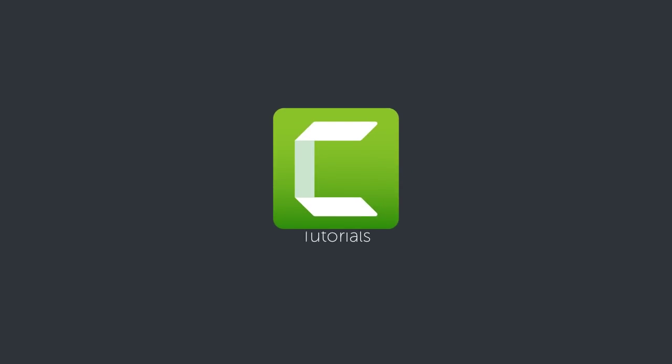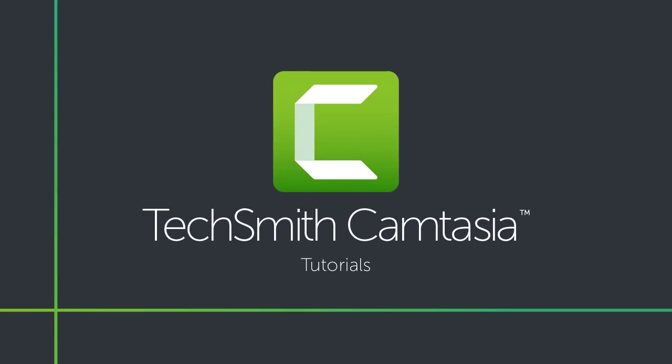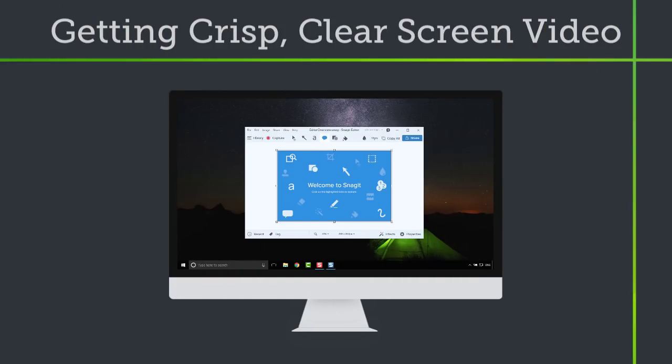Getting crisp, clear screen video isn't as hard as you may think, and in this tutorial, I'll show you how to do it.